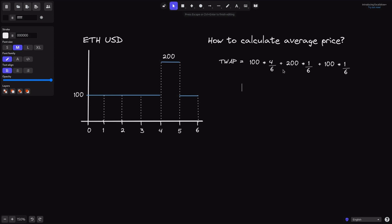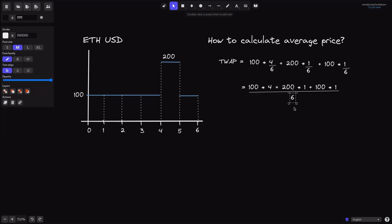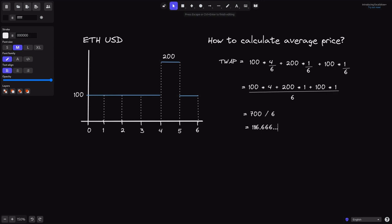The common denominator of this expression is 6, so we can rewrite this equation as equals to 100 times 4, plus 200 times 1, plus 100 times 1, over the whole duration of 6 seconds. Let's do the math: 100 times 4 is 400, plus 200 is 600, plus another 100 is 700. So we get 700 over 6, which using a calculator turns out to be 116.666 and so on.